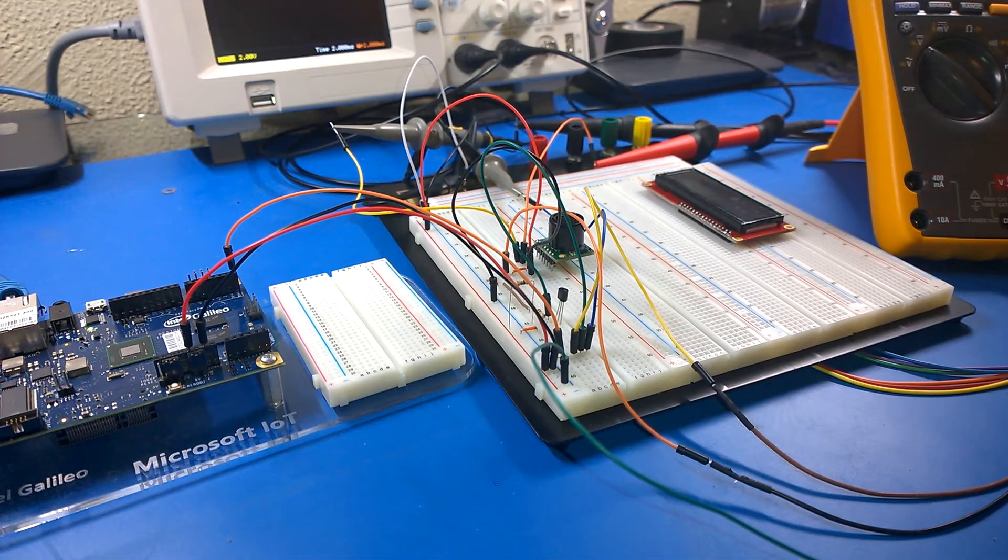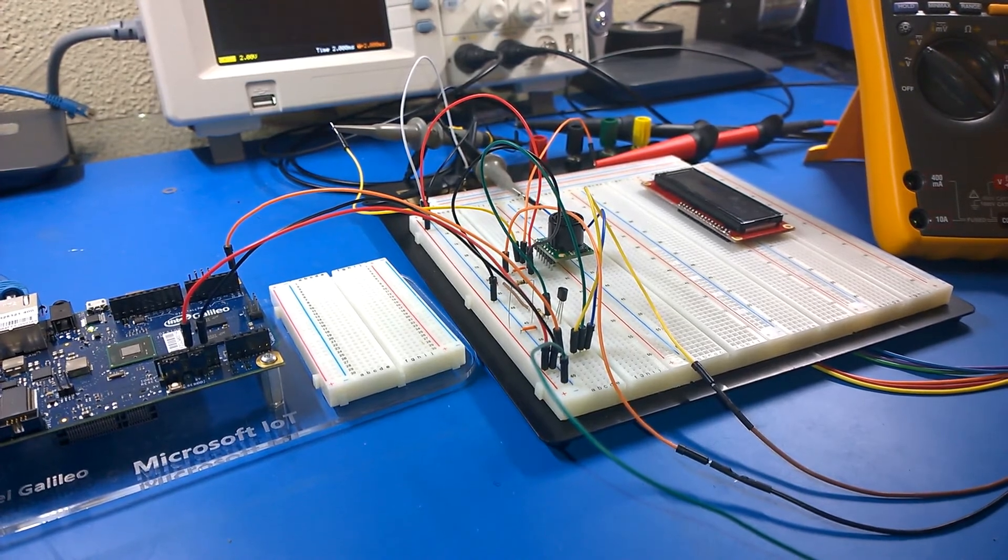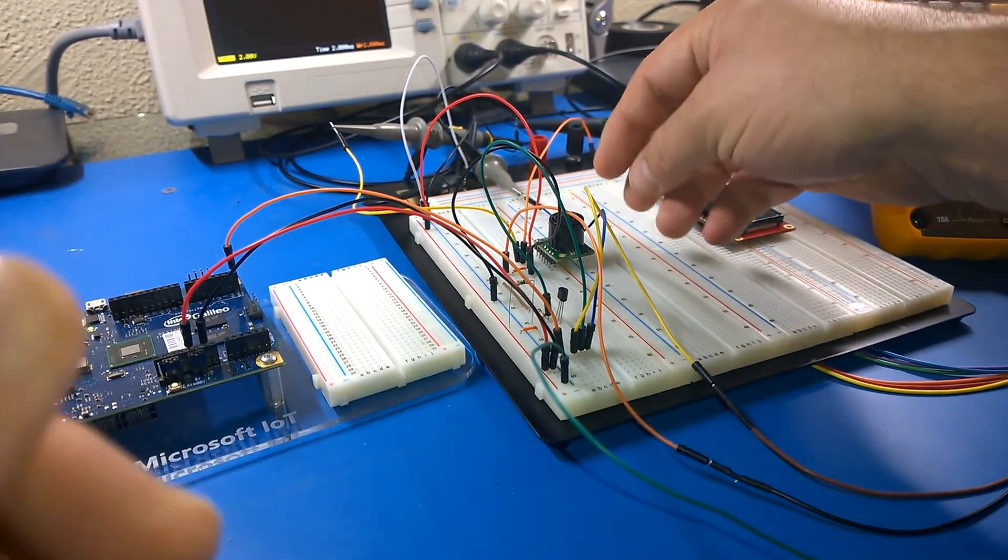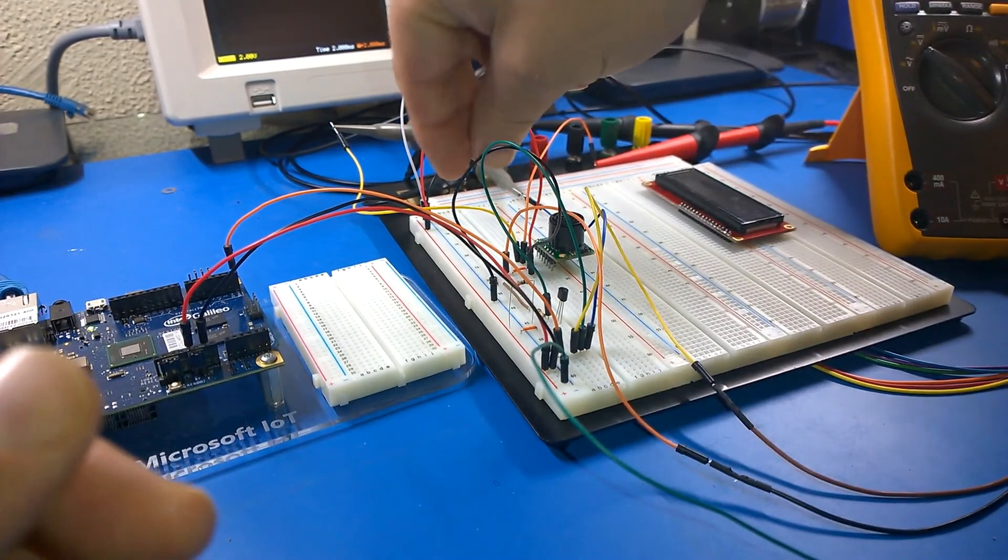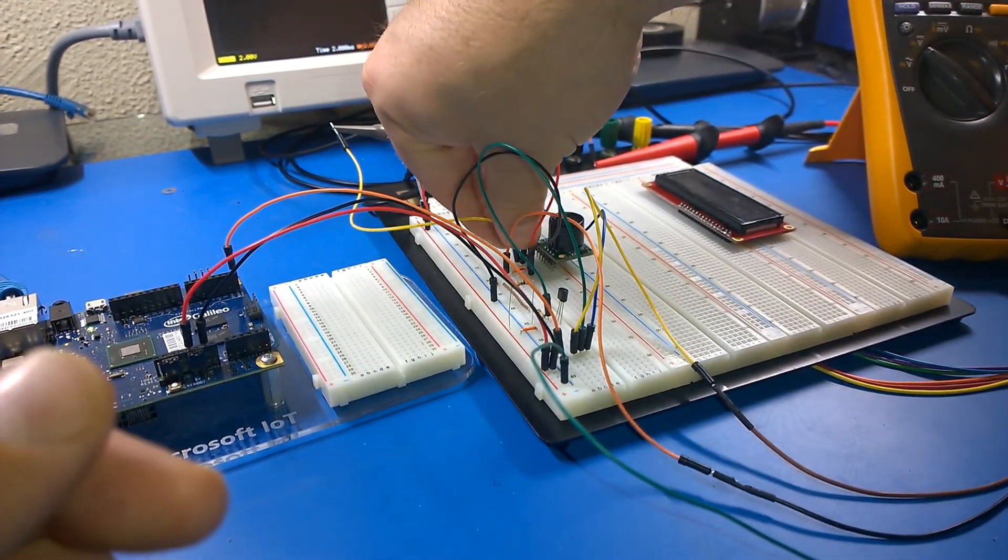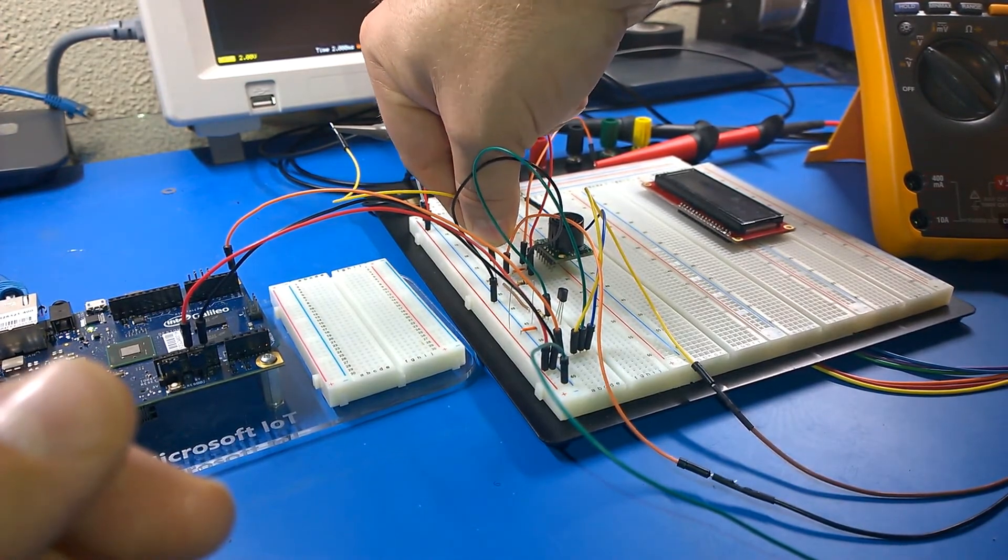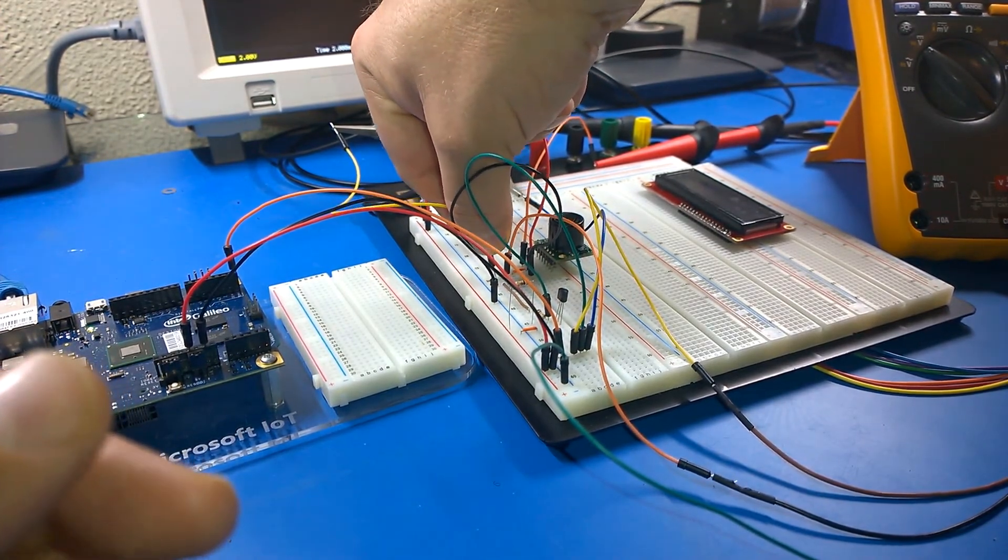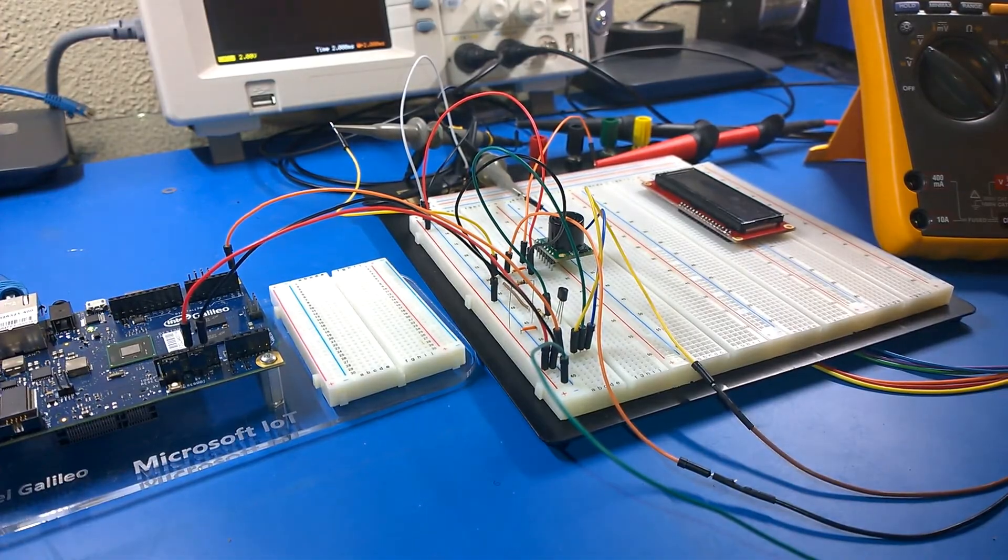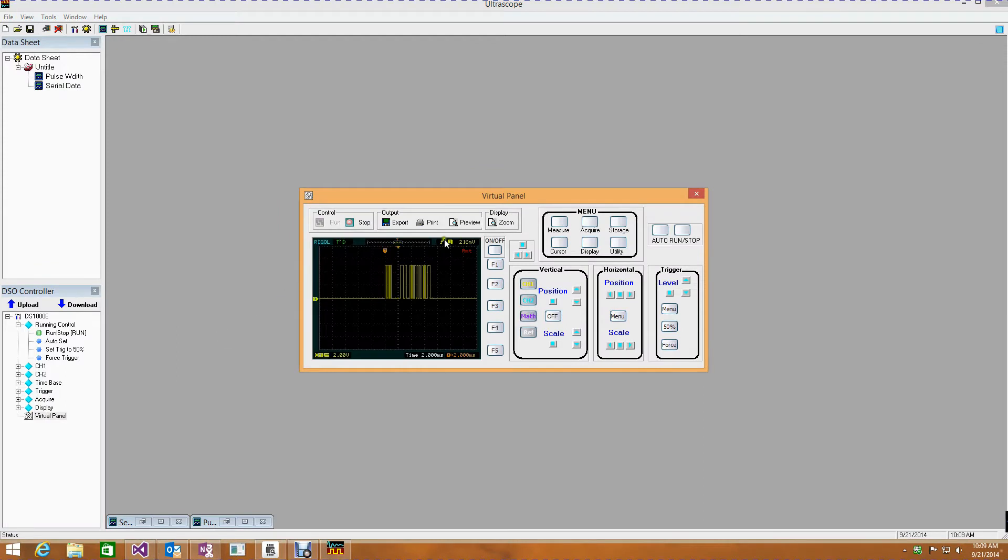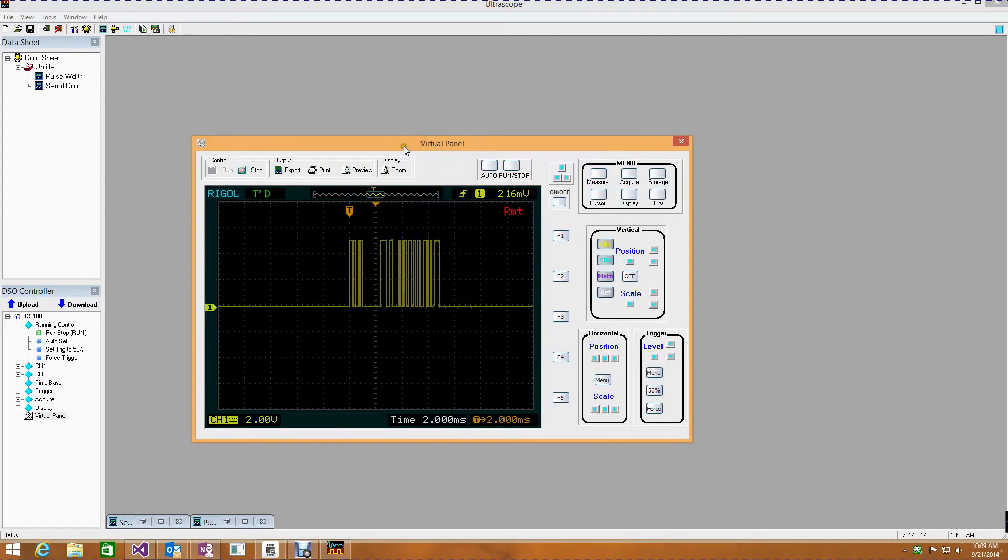So what I want to do is now just hook up my scope to the serial data. So I'm going to take my probe value here, and I'm going to move it over to my serial out. And if we go back and have a look at my virtual panel, let's open that again. Let's zoom the display. You can see that I've got some serial data coming in quite nicely.